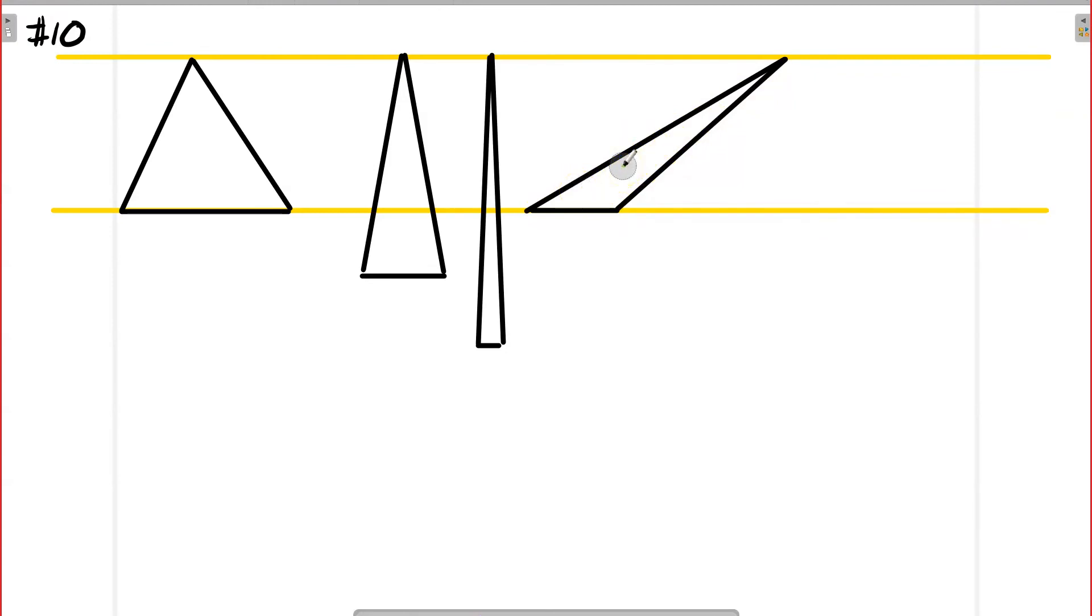So if you think about it, the equilateral triangle is going to give you the maximum area if you're working with a set perimeter.